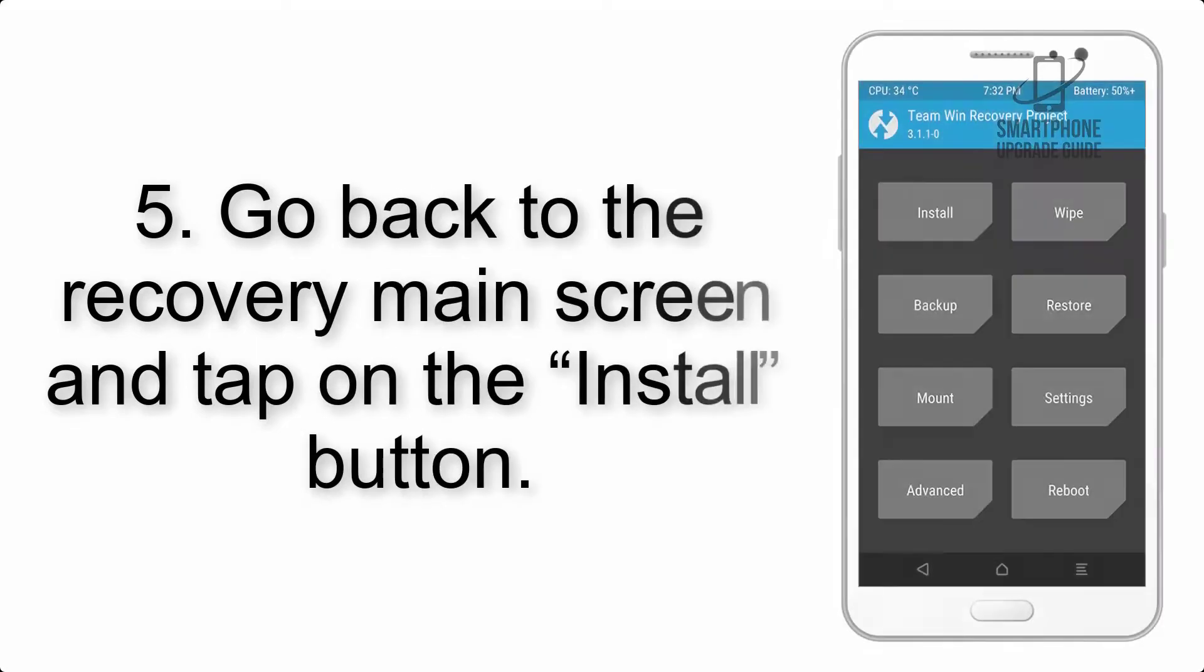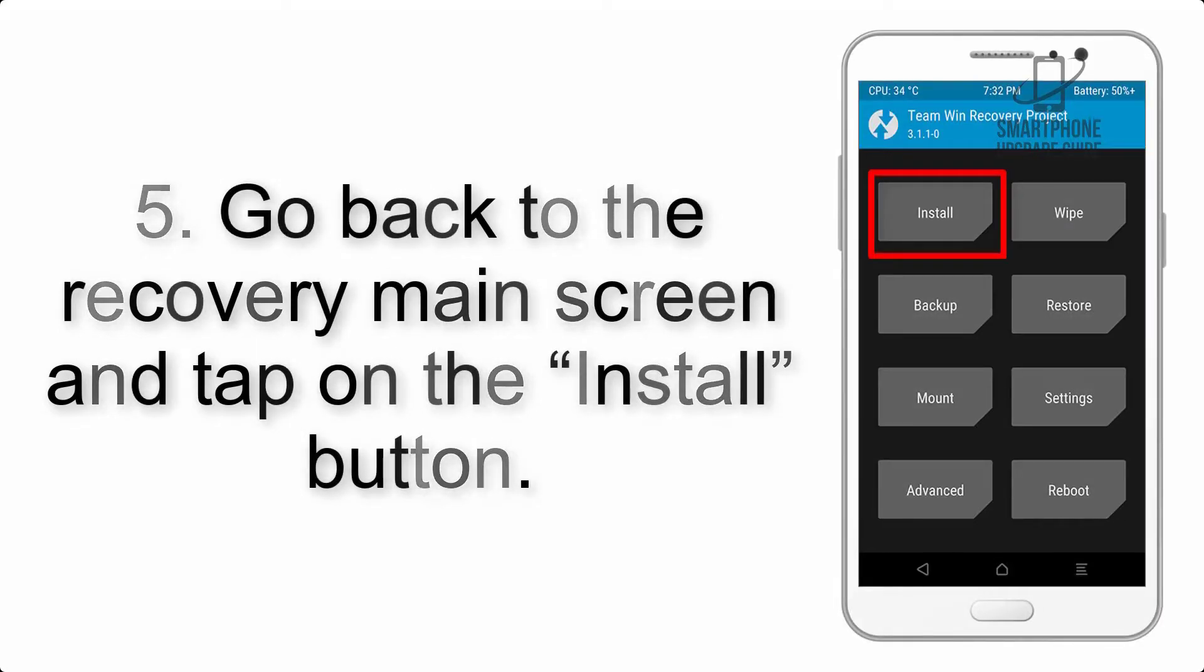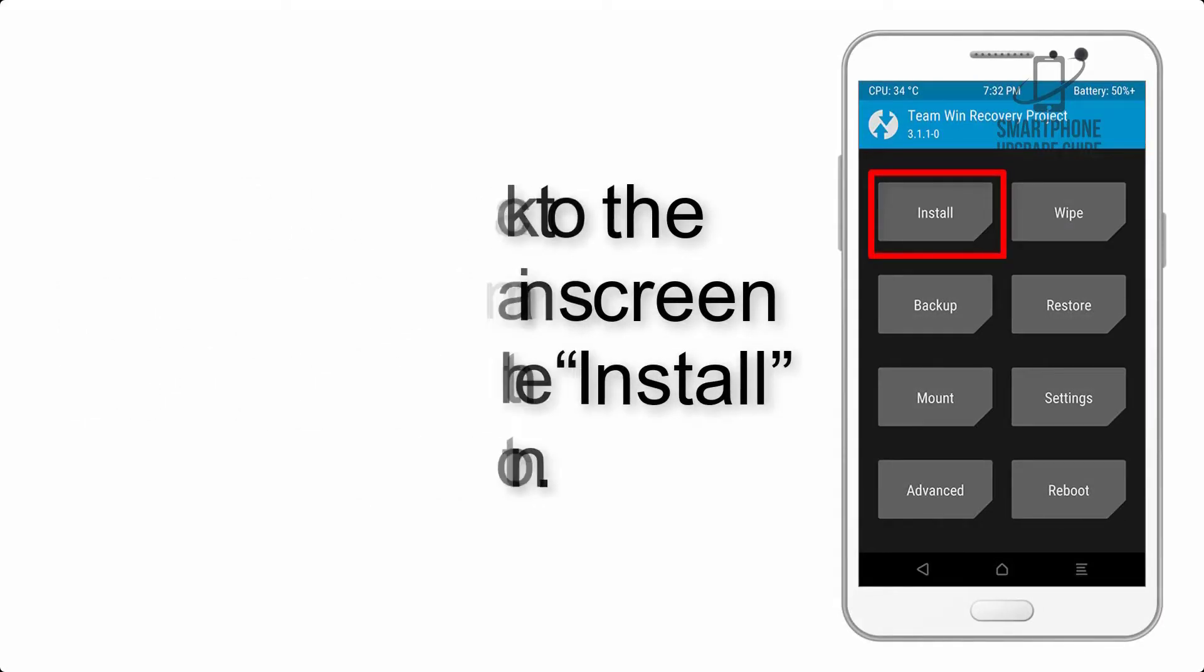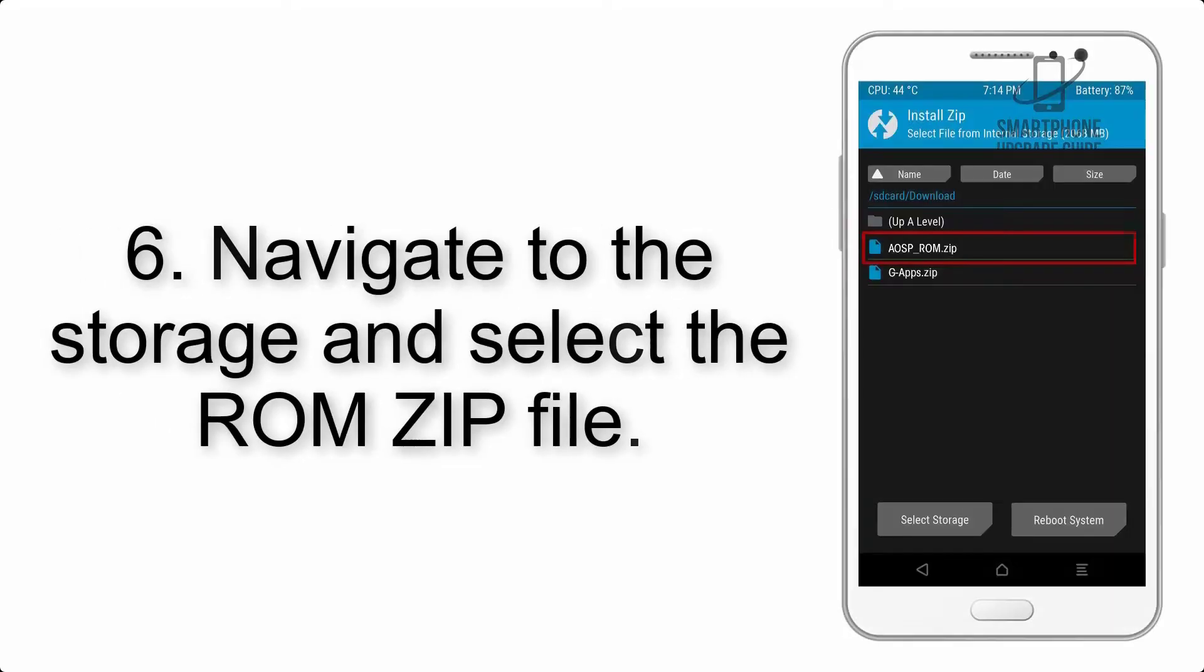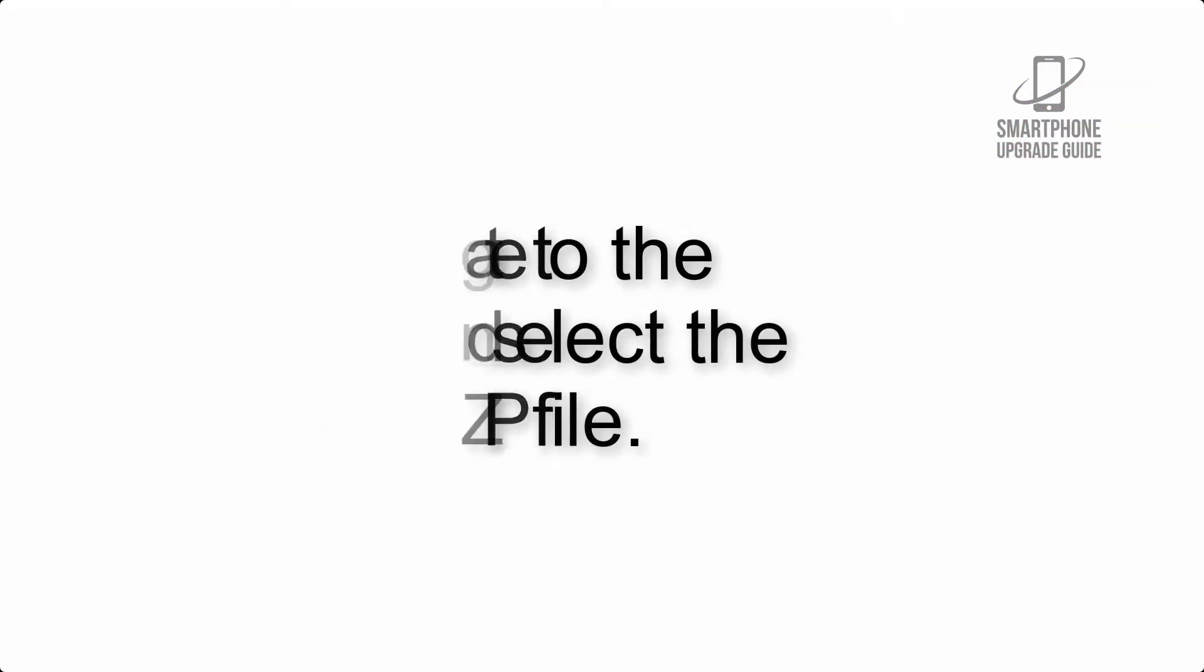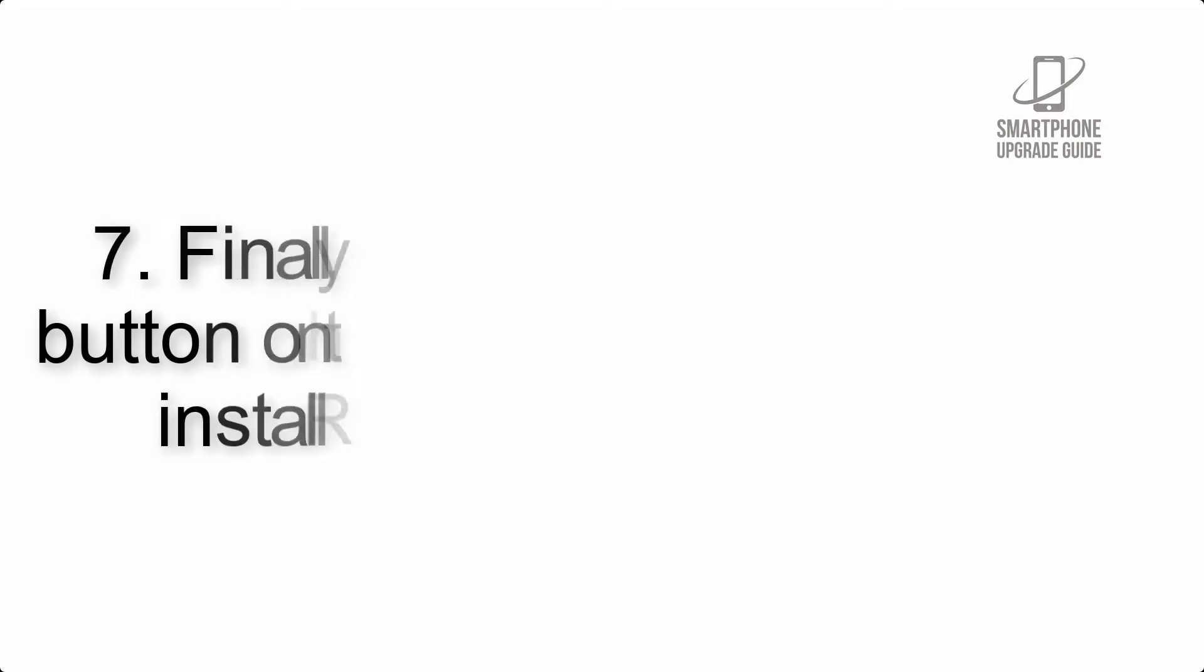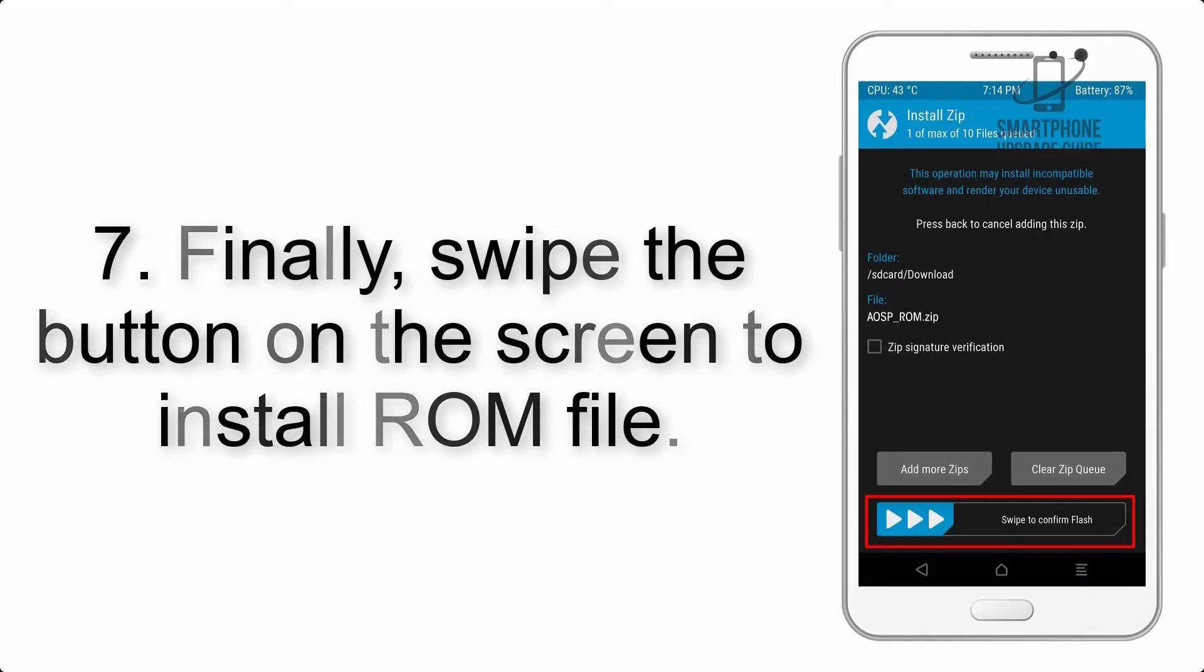Step 5: Go back to the recovery main screen and tap on the Install button. Step 6: Navigate to the storage and select the ROM zip file. Step 7: Finally, swipe the button on the screen to install the ROM file.